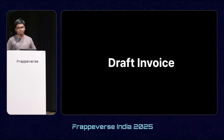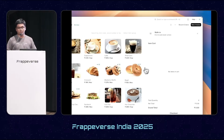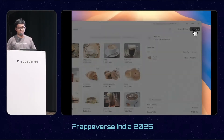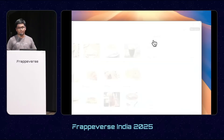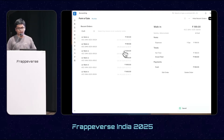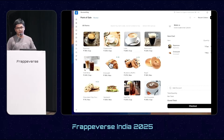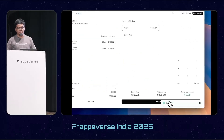Next, we have draft invoices. Suppose there's a situation where your customer decides to drop off in the middle of billing. Now the Point of Sale user has the choice to either save or discard the order depending on the situation. If they save it, they can retrieve it from recent orders, edit it, add or discard items, and then complete the order.